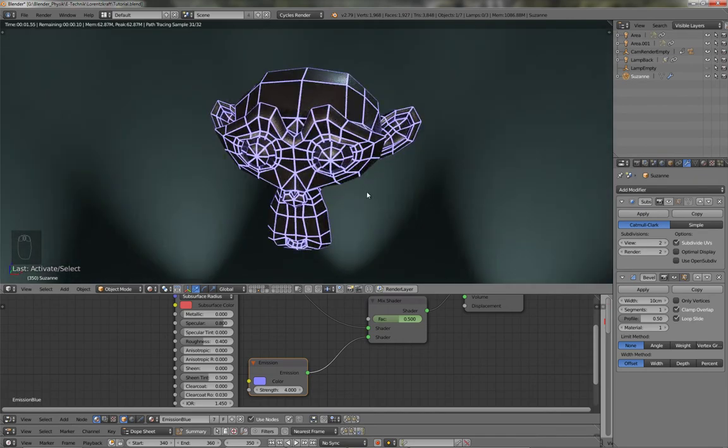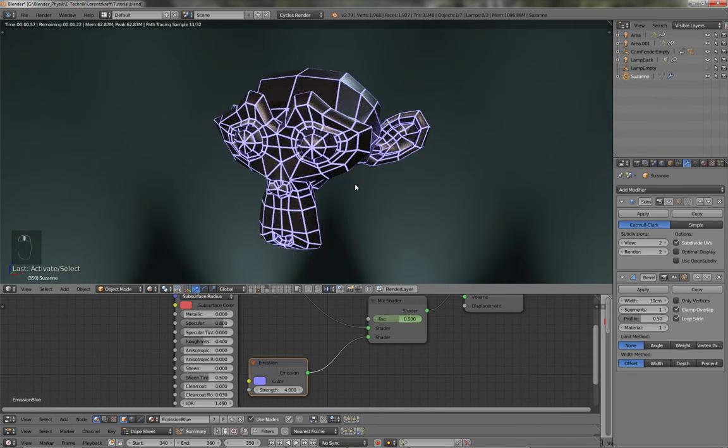And it has the wireframe, which of course, there are other methods to do this, but I think this is a very nice and easy one. You can even turn on the subsurface modifier.